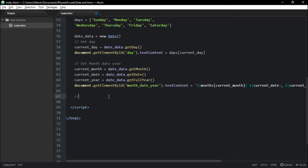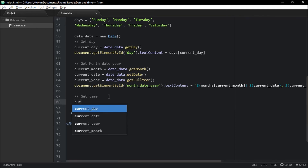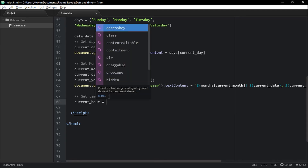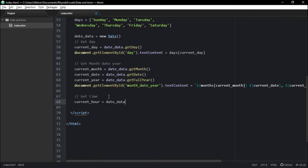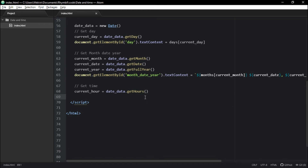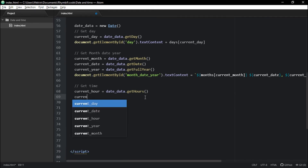So let's get the time. To get the time, we're going to have to get the hours and then get the minutes. Note that the hours go 12, 13, 14, and so on — that way you can tell if it's AM or PM. But that doesn't matter; we're still going to have an AM or PM beside our time, just as an added bonus to make it cooler.